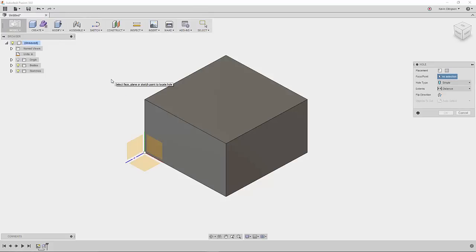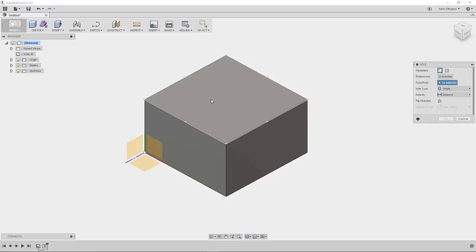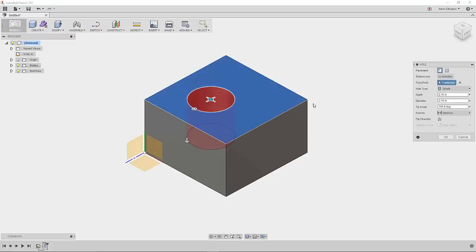Now that I have the hole started, I need to pick a face for that hole. I'm going to pick the top face, and in our dialog box we'll see standard things like how deep we're going, what the diameter is, and our tip angle.